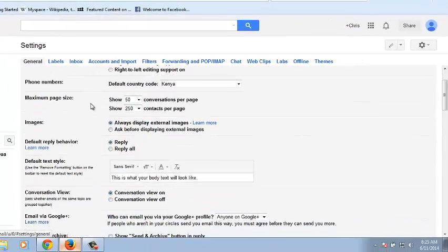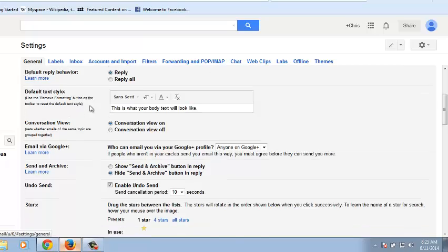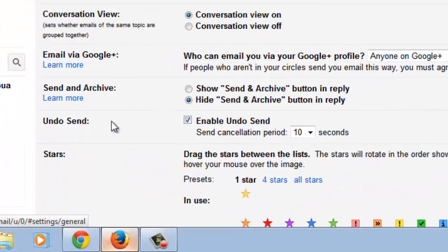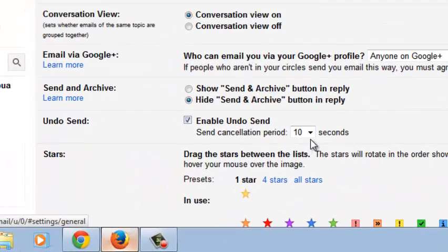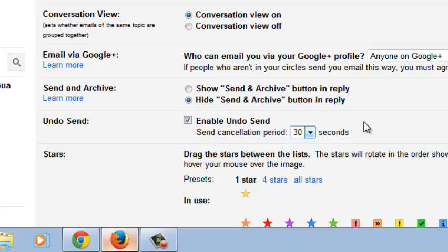Now in your settings page, you need to look for the undo send feature which is now enabled. And then you can select whatever time you want. It's always advisable to select the maximum time. So it will give you 30 seconds after you send an email to undo the send or to unsend that email.